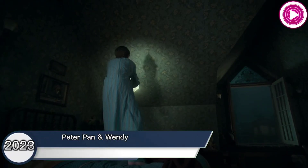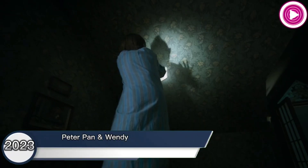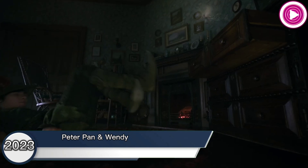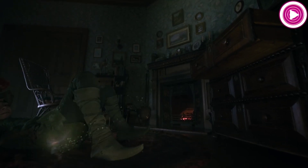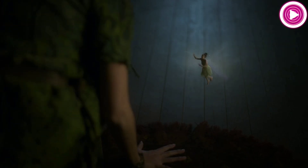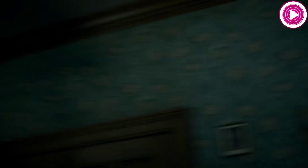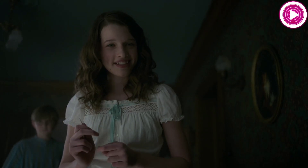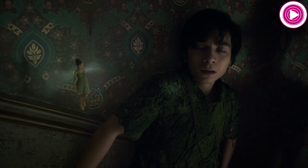Peter Pan and Wendy, 2023. Peter Pan and Wendy is a 2023 American fantasy adventure movie directed by David Lowery from a screenplay he co-wrote with Toby Halbrooks. Peter's shadow appears in a live-action movie adaptation of the 1953 animated movie.